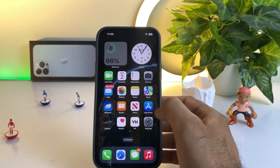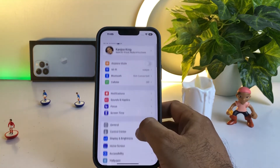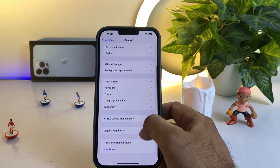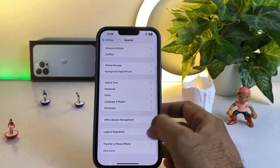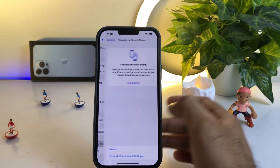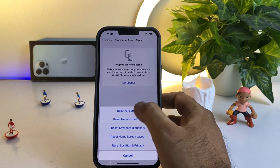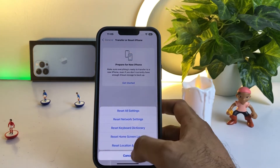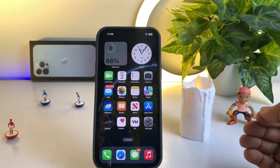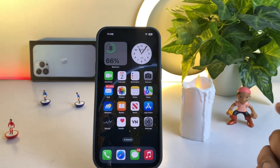If that method is also not working, move to the next solution. Open your iPhone Settings again, tap on General, then scroll down and tap on Transfer or Reset iPhone. Tap on Reset, then Reset All Settings. After doing that, you can easily fix that issue.